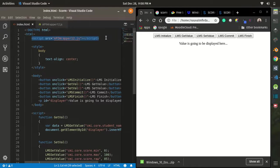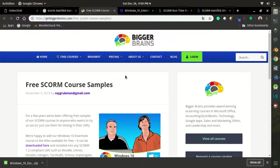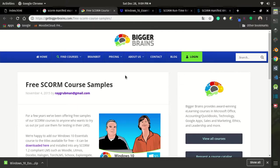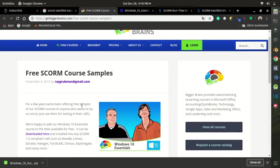You can find the API wrapper for the SCORM API by downloading the free SCORM core samples online. In this case, I got it from BiggerBrains.com.